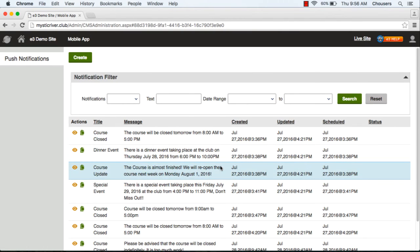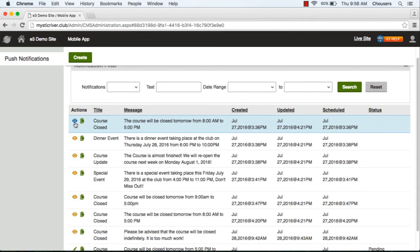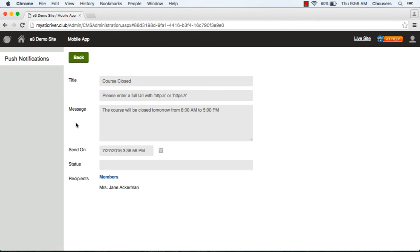Within this page you're able to see all the notifications that you've created previously. If you click on the icon, this will allow you to preview the message, but you are not able to edit it.